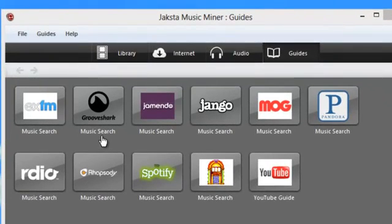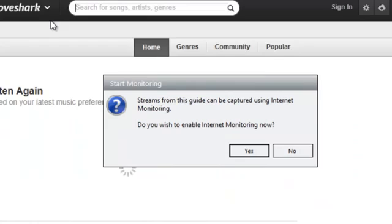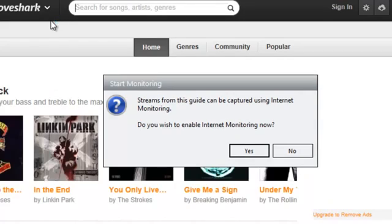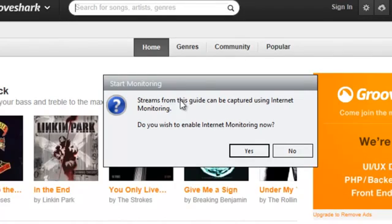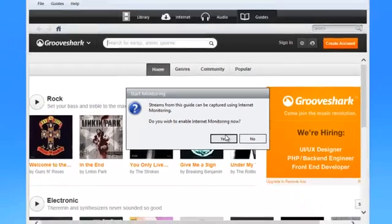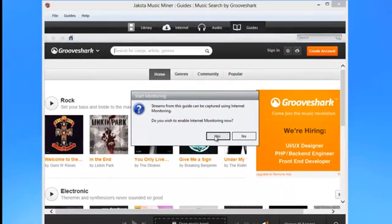So for example, when I click on the Grooveshark icon, it first tells me that I can capture Grooveshark using internet monitoring or downloading, and then actually takes me to the site.